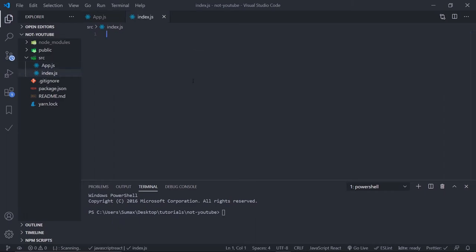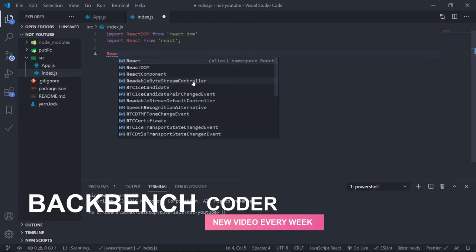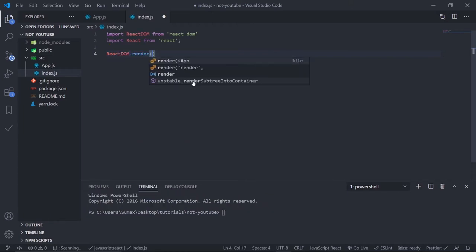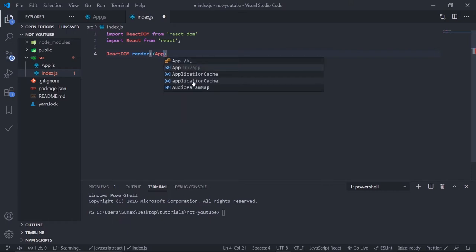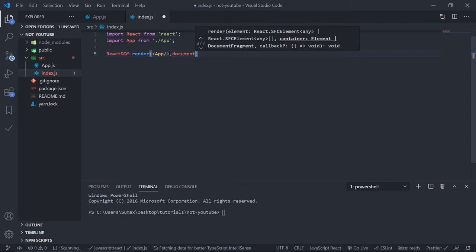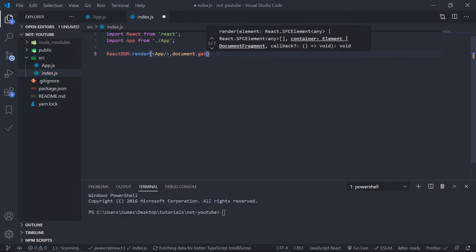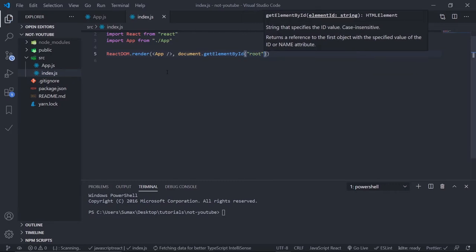Now let's render this app component in index.js. Create index.js, import ReactDOM from react-dom, also import React from react. Then use ReactDOM.render to render the App component — it should auto-import. If auto-import doesn't work, just manually import it.